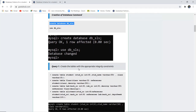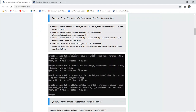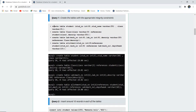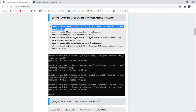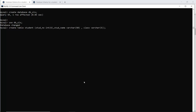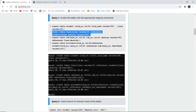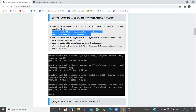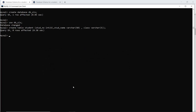Next is table creation. We create tables with appropriate integrity constraints. The first table is the student table, with columns student number, student name, and class, each with their respective data types. The table is created and the query is OK. Similarly, the class table is created, where class references the student class from the previous table — this is a referential integrity constraint.